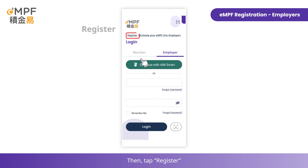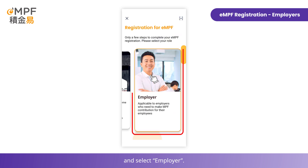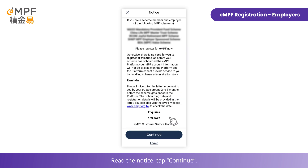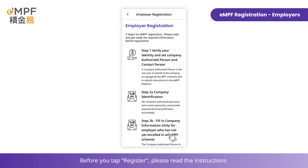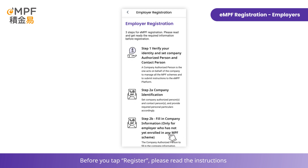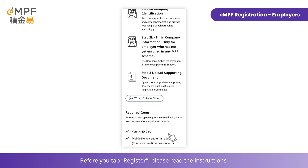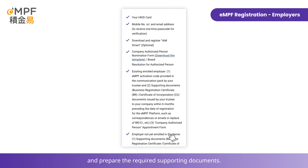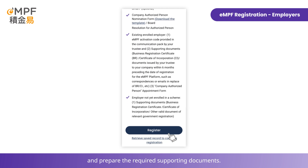Open the MPF mobile app and tap on 'Register / Login', then tap 'Register' and select 'Employer'. Read the notice and tap 'Continue'. Before you tap Register, please read the instructions and prepare the required supporting documents.